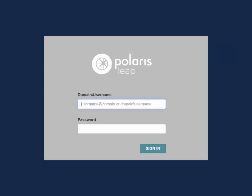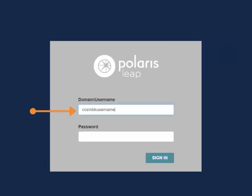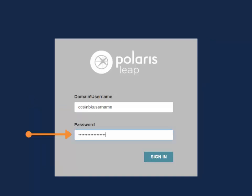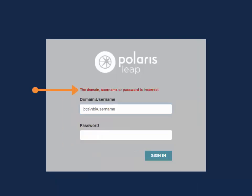Let's log in. Type in the domain and your username. While each username will be unique, everyone will use the same domain of CCS backslash. Next, enter your password and hit Sign In. If you mistyped your username or password, you will see an incorrect login message. Leap will allow up to five incorrect login attempts before temporarily locking the username for 30 minutes.